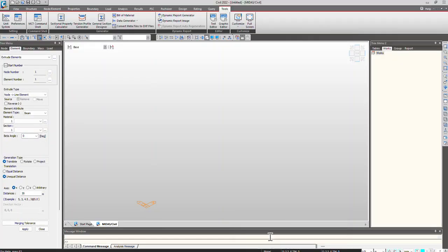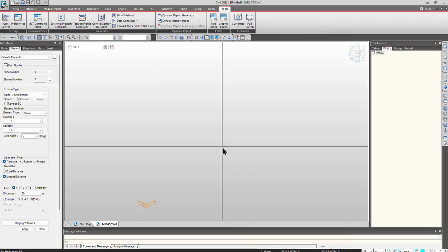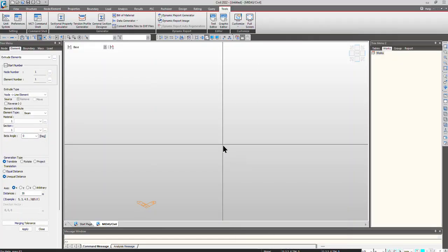Let's go back to our model. Void deck slabs can be modeled in two different ways: one, it can be given as a single line element, or we can model it as a grillage model using the grillage wizard.